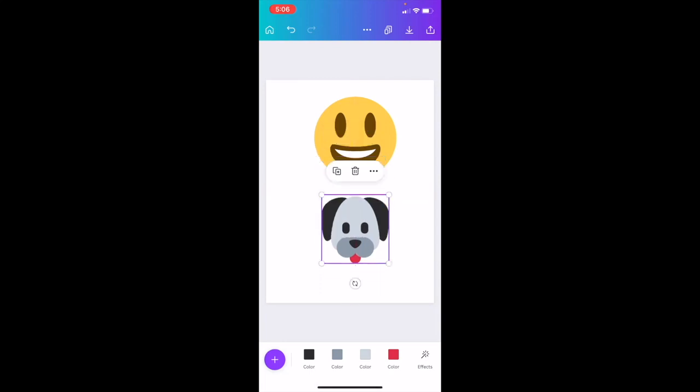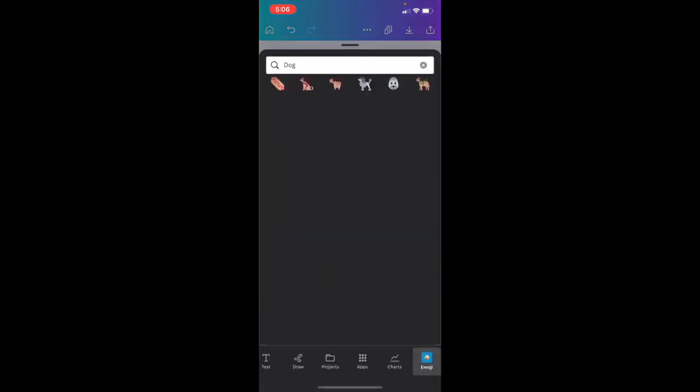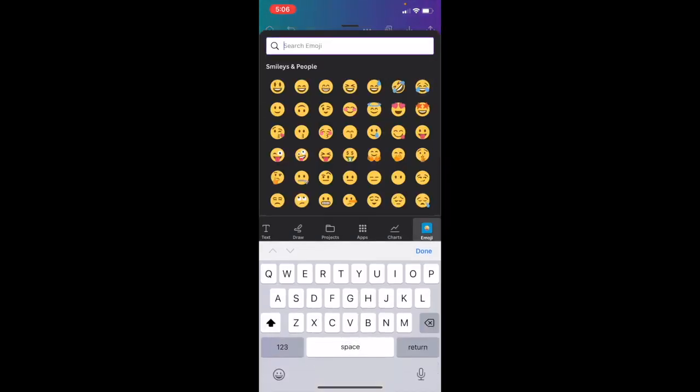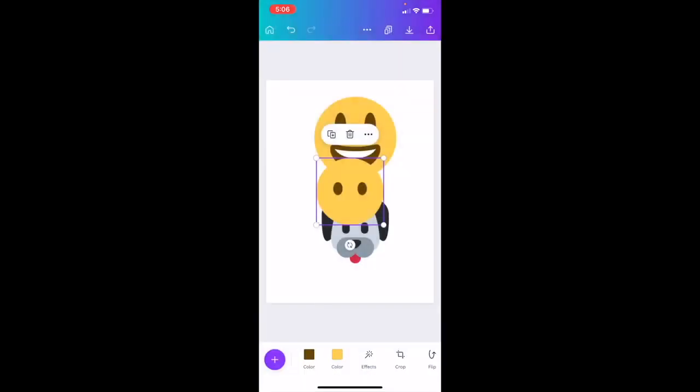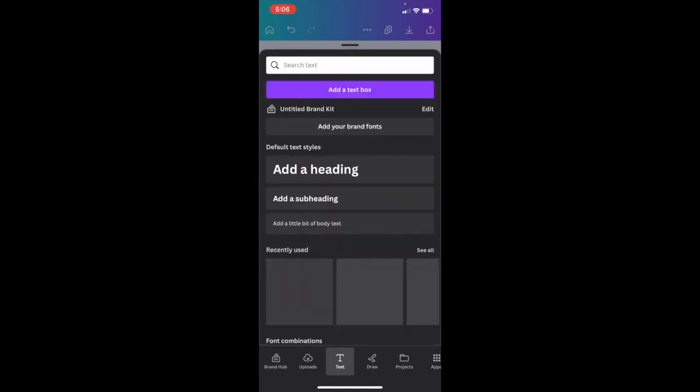Now, another way you can do this, if you want to use the iPhone emojis, is pretty simple. I want you to go to the bottom left hand side of the screen, press on the plus arrow. I'm just going to go ahead and delete this one. I want you to slide to where it says text, right in between uploads and draw. Press on text.